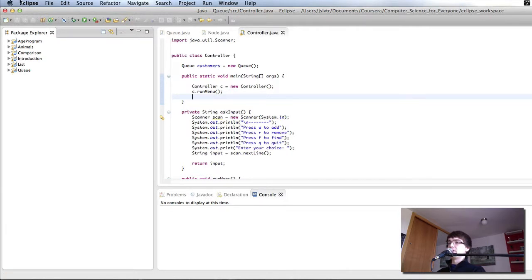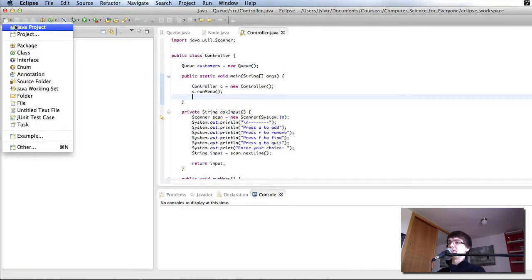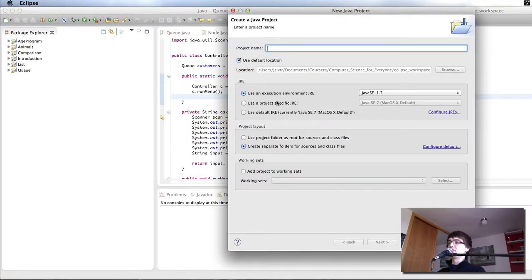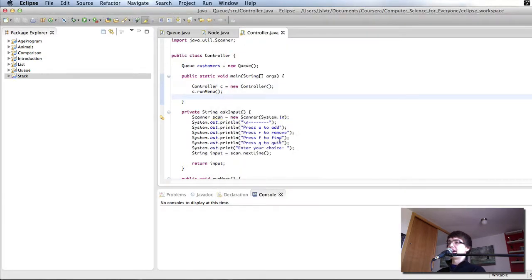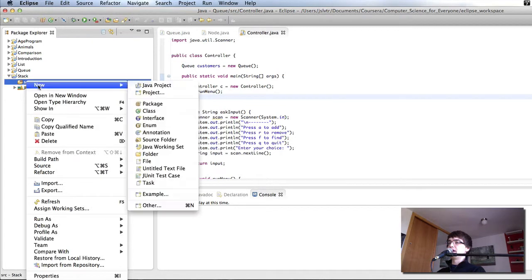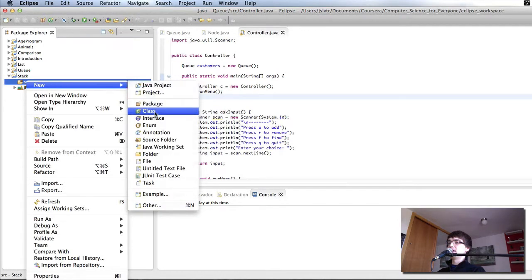So the first thing I'm going to do is I'm going to come here and create a new Java project. I'm going to call it stack and in it I'm going to create the classes.